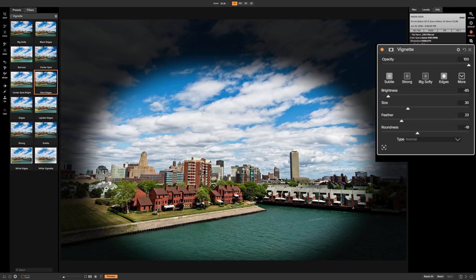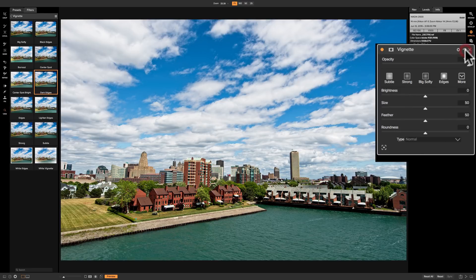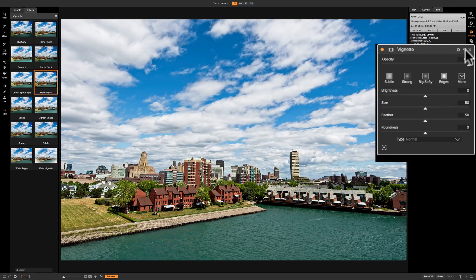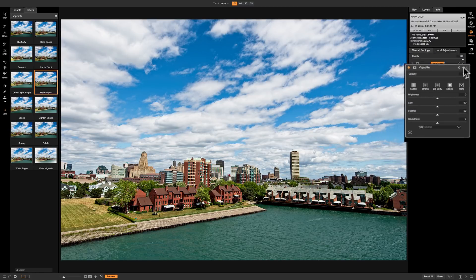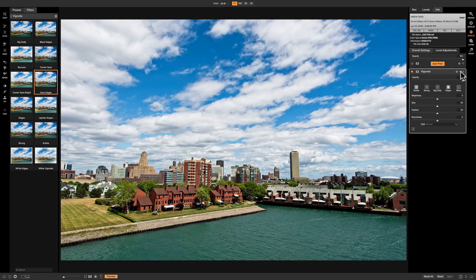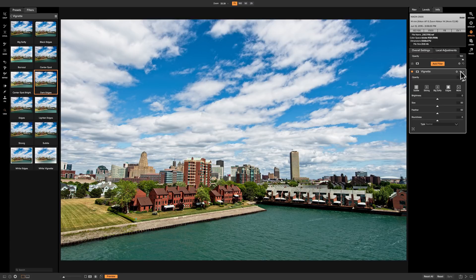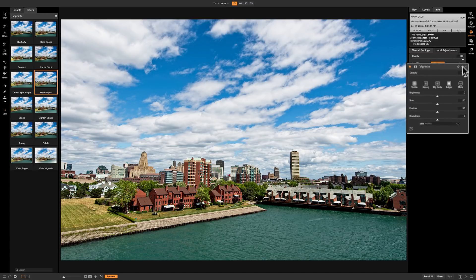So as I mentioned that's pretty much identical to what is found in the develop module. I'm going to reset this by clicking on this little semicircle here. But why should I even do this video? Well there's a little bit more you could do with the vignette filter.